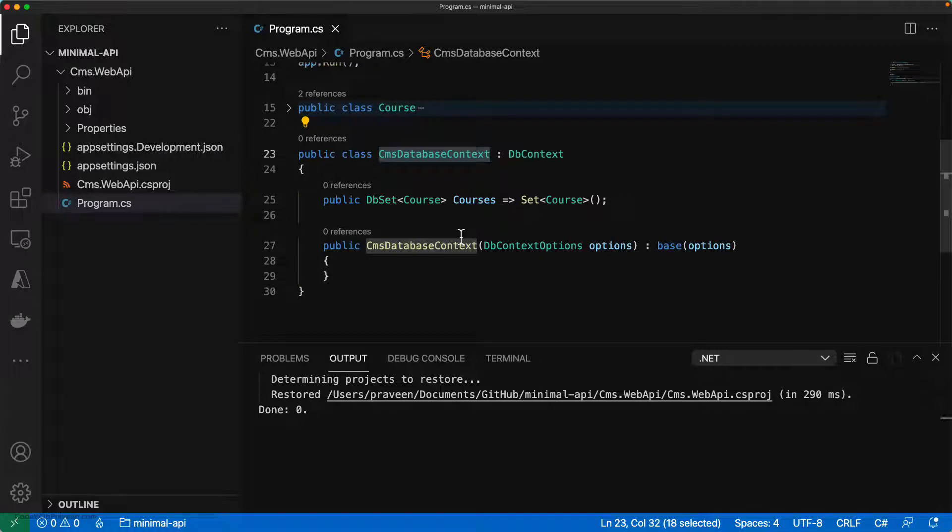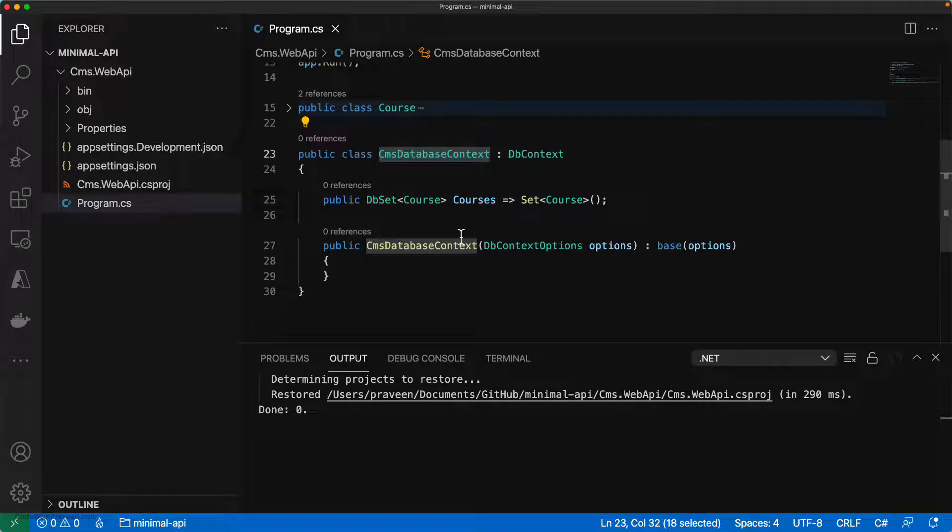When you are working with web API projects, whether it's a minimal API or the controller API, dependency injection is a crucial part of it. With this dependency injection, you will be able to inject the required services on demand.